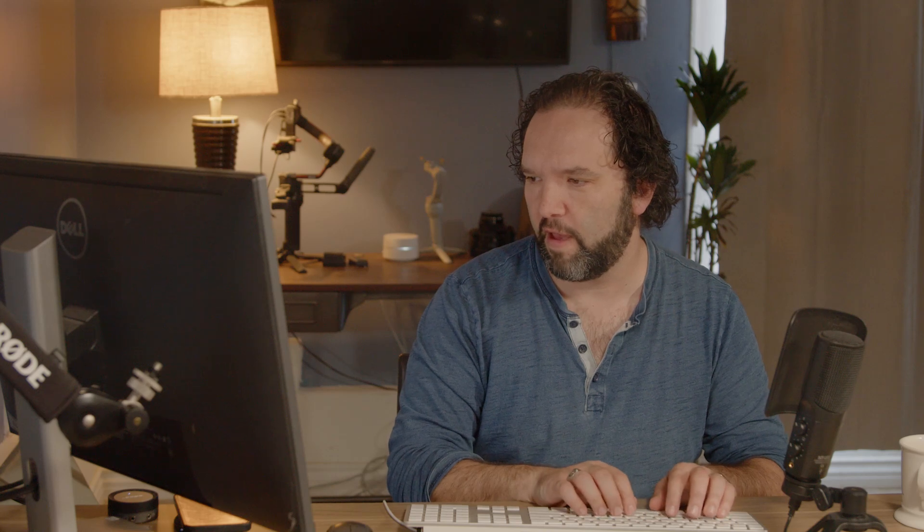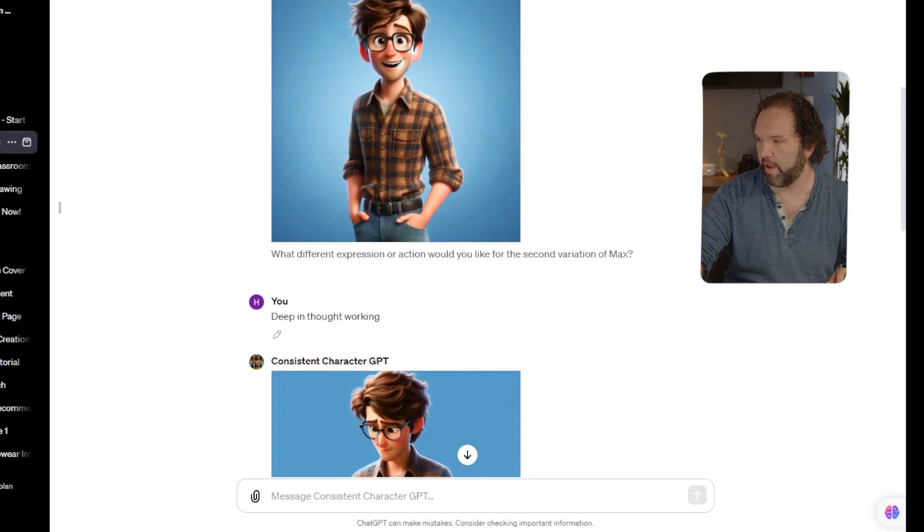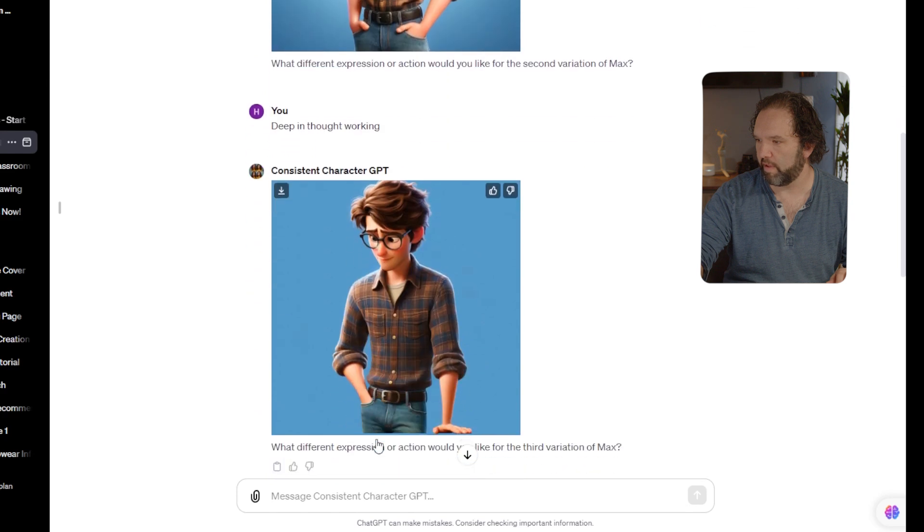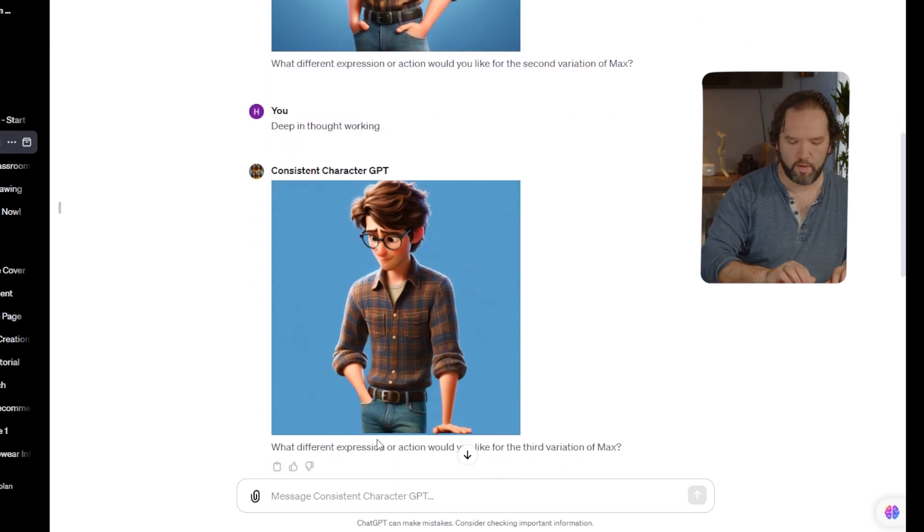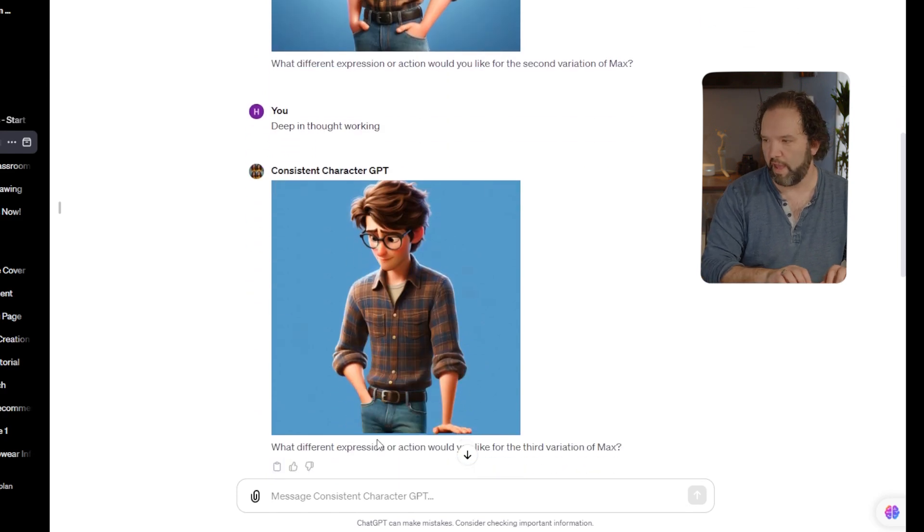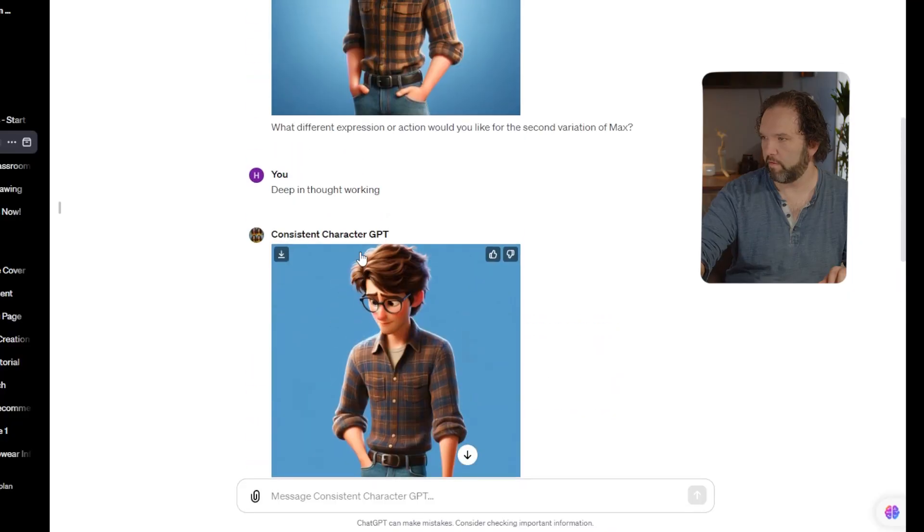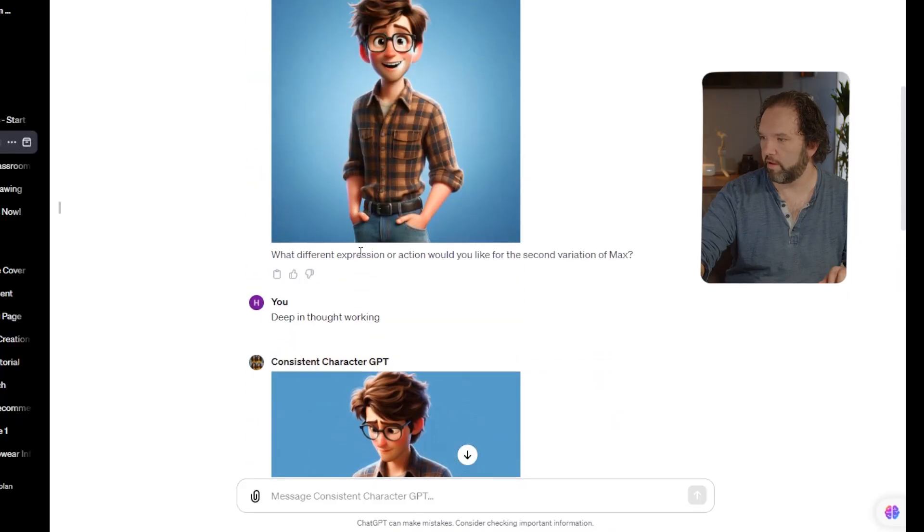All right, the next one. I'm going to have him deep in thought, working. All right, that's not too bad. I'm going to have him on a jog. Not too bad.